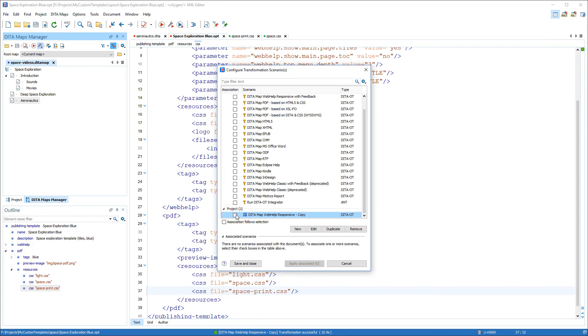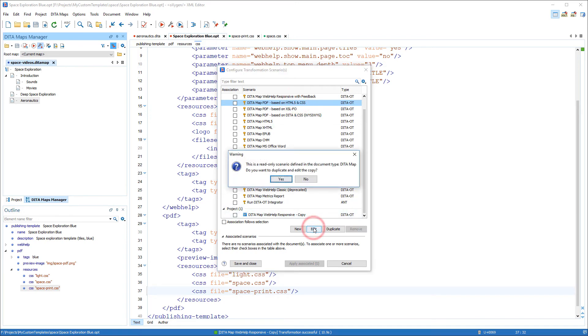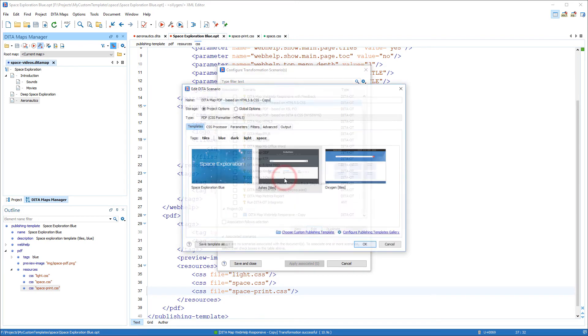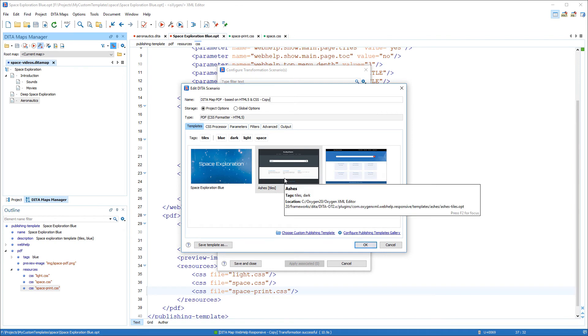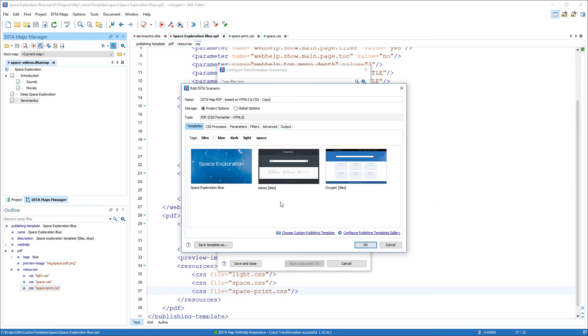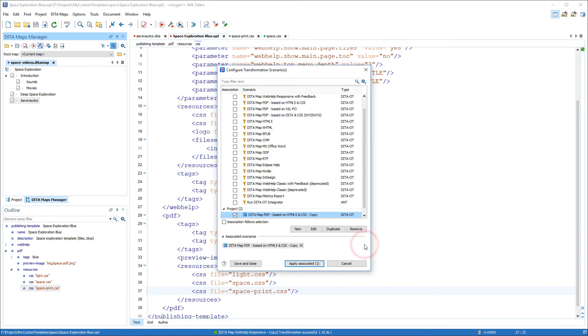Now I'll run a PDF transformation and check the output. I edit the scenario called DITA map to PDF based on HTML5 and CSS. And since I added a PDF section in the descriptor file, you see that my custom template is there in the gallery for this PDF transformation scenario. So I choose my template and apply the transformation.